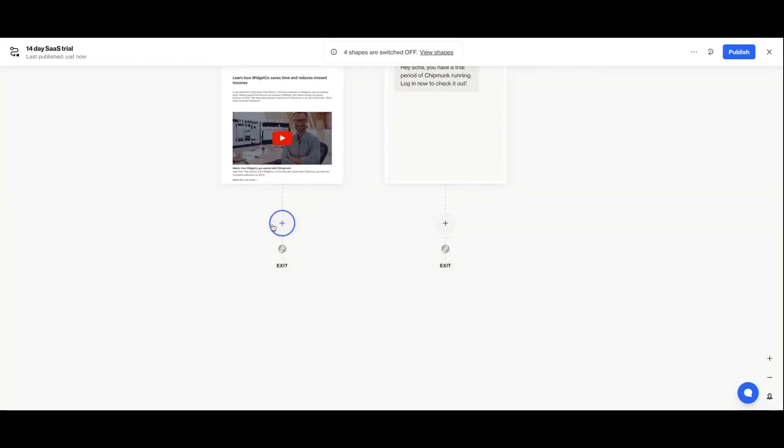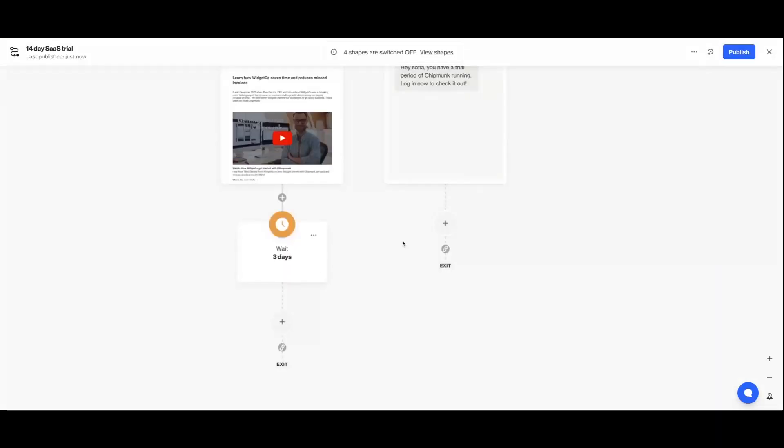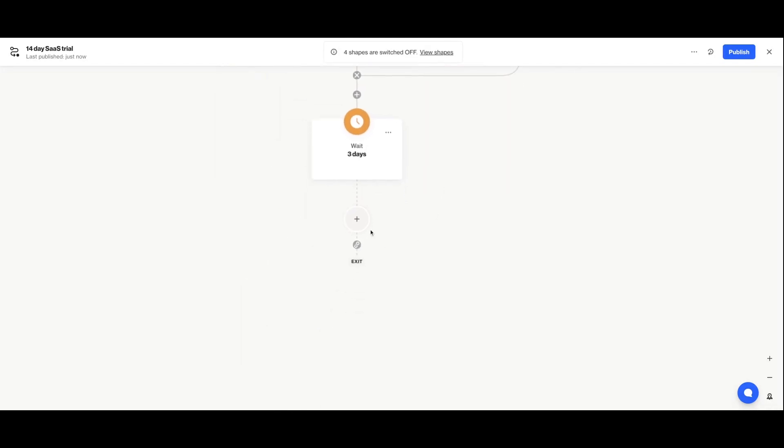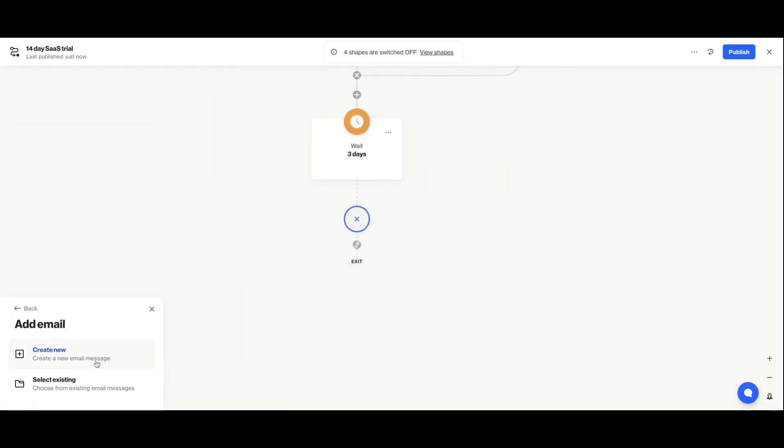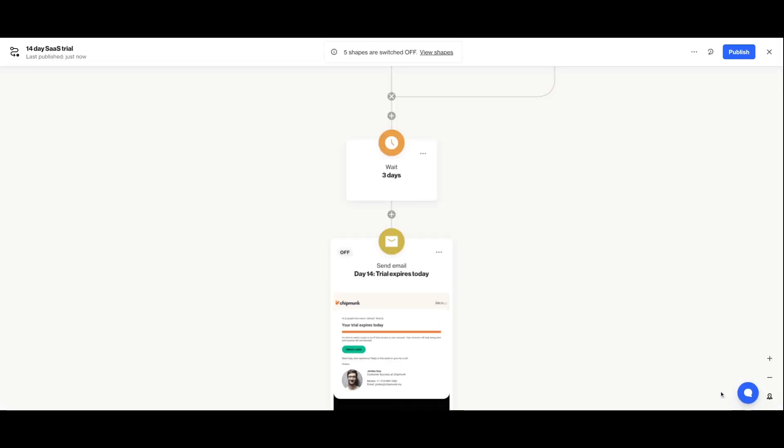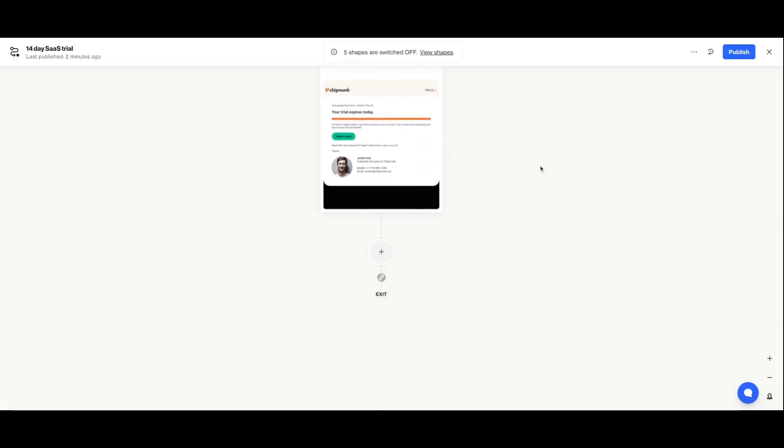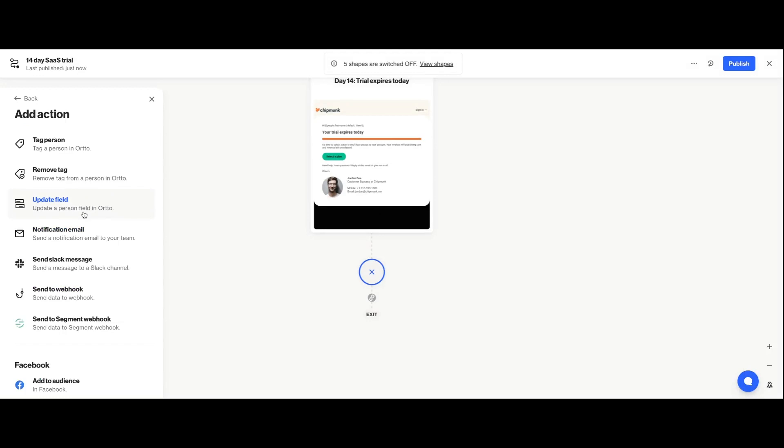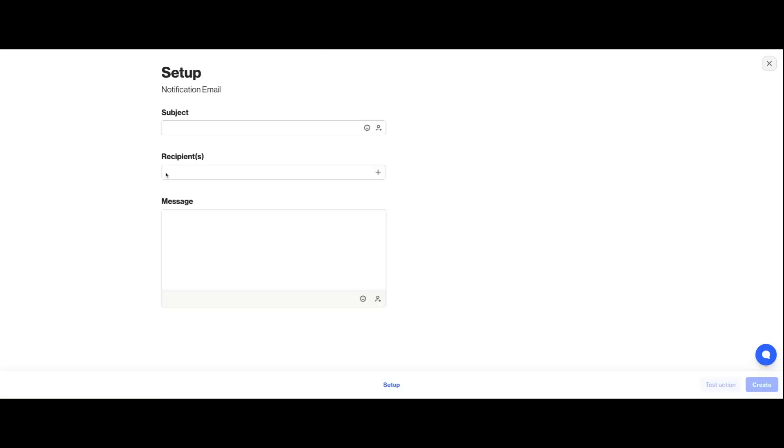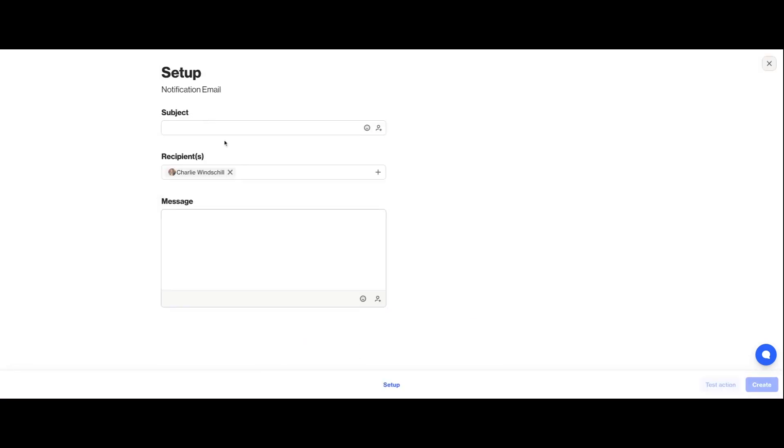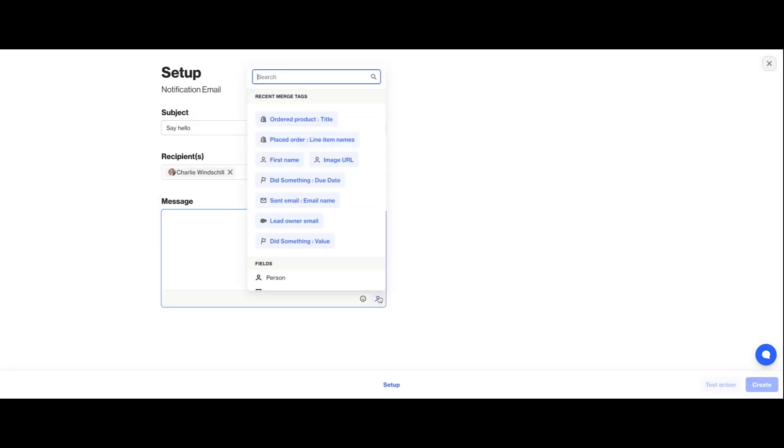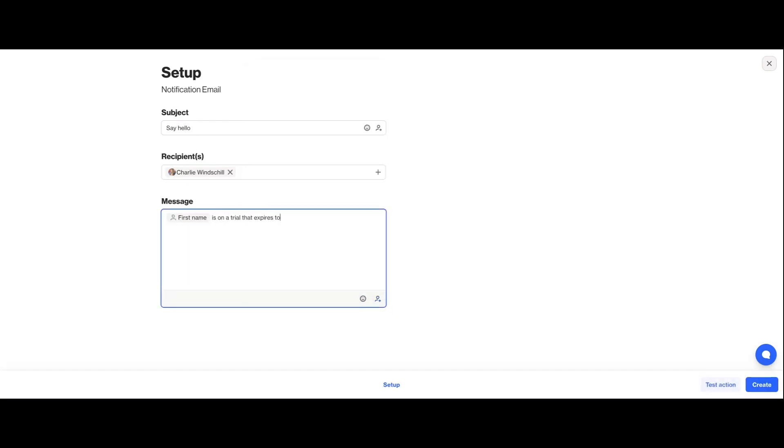Now, I'll go ahead and join this back up and show you a few last things before we go through how to actually publish and turn on your journey. An action shape can also be used to update fields in your Ordo CDP, your connected data sources, or to trigger actions like sending a notification email to your team so they'll know exactly what to do and when. For example, like when your sales team should get in touch with a new prospect.